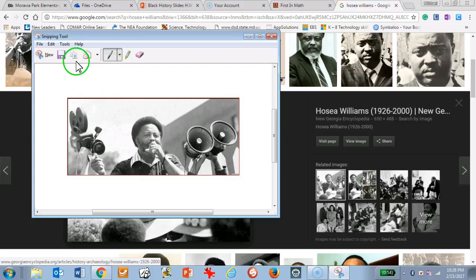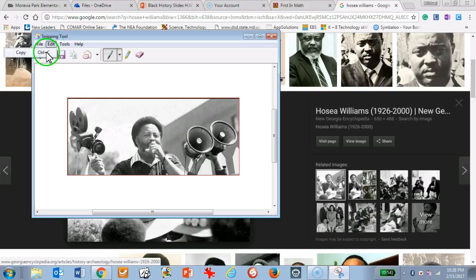Once you have that, you have a couple of ways that you can copy it. You can click the copy button, you can go into Edit and copy it from there, or you can use the shortcut — holding down Control and pressing C.